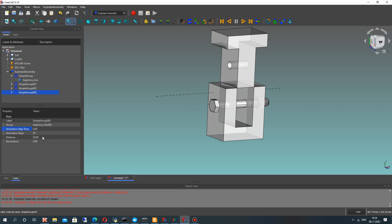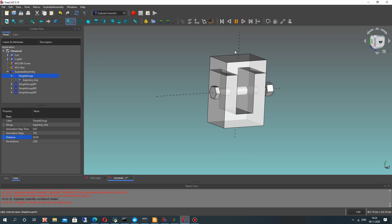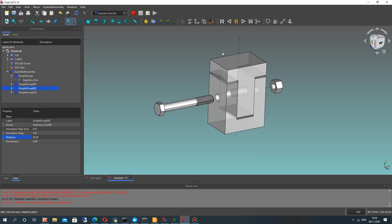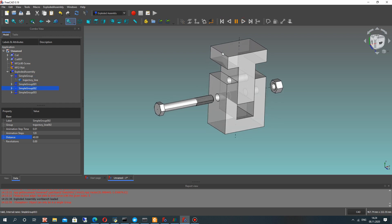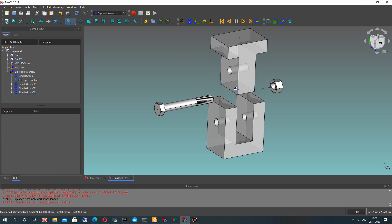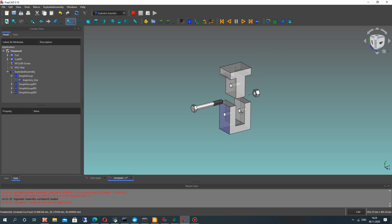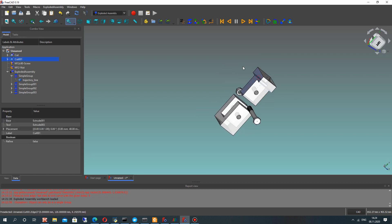Let's create one more simple group for this surface, set the default animation speed settings, and run our animation again. Now we can make a complex animation trajectory for our details.